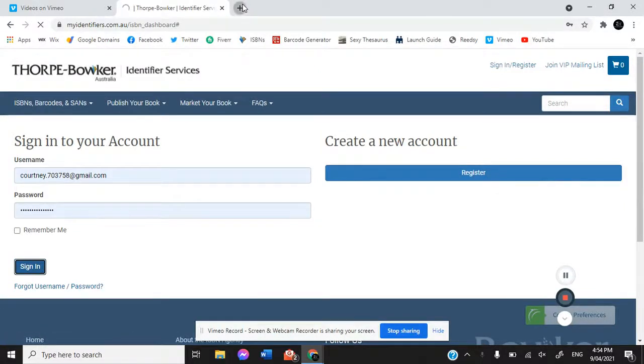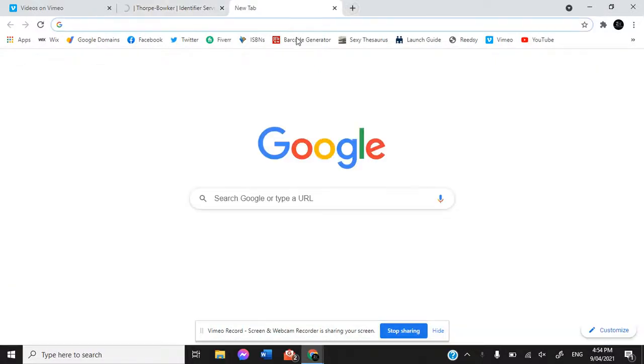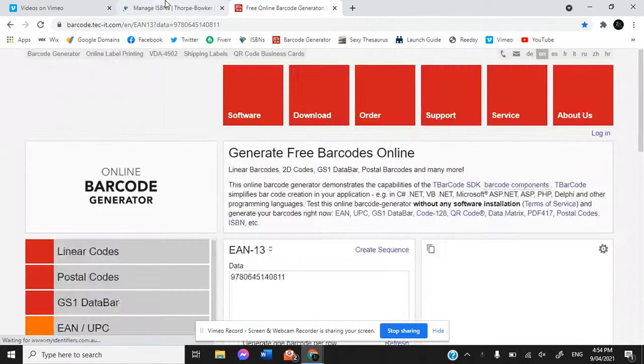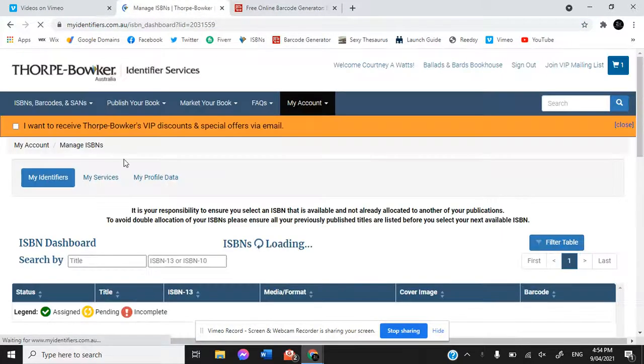Hello everyone and welcome to Ballads and Bards Bookhouse YouTube channel. Today we are doing barcodes.